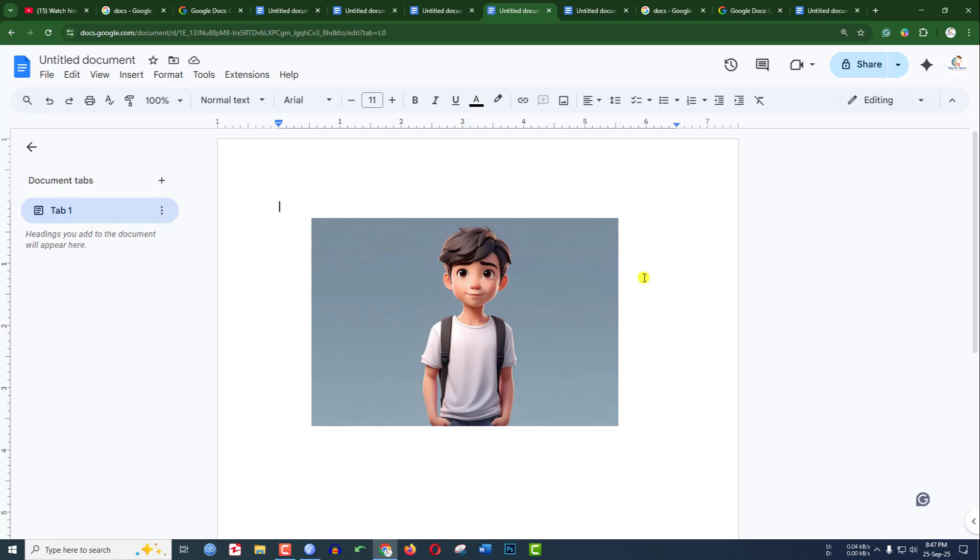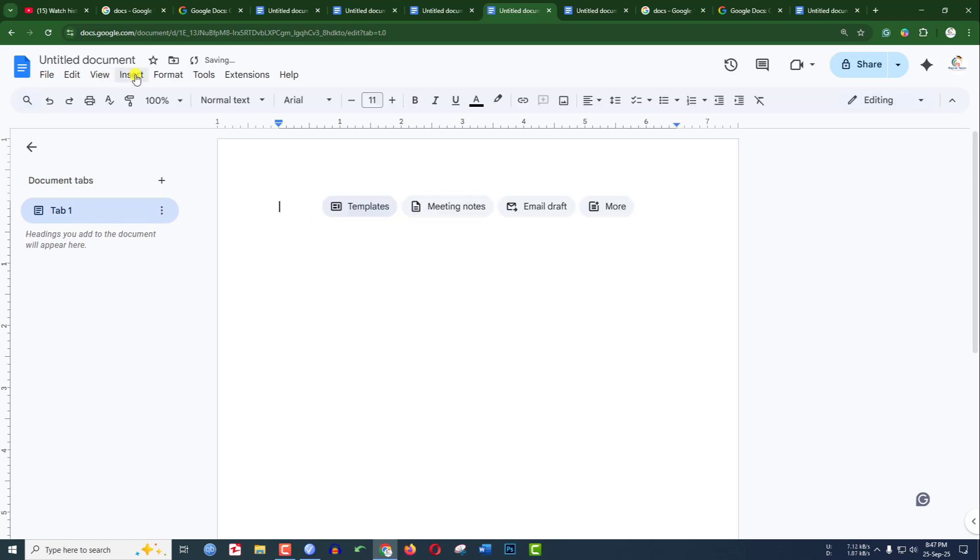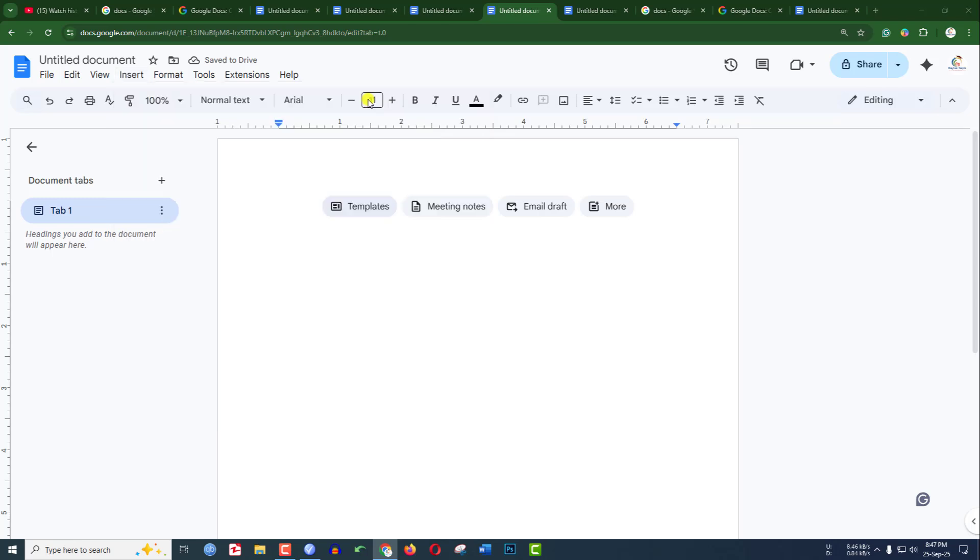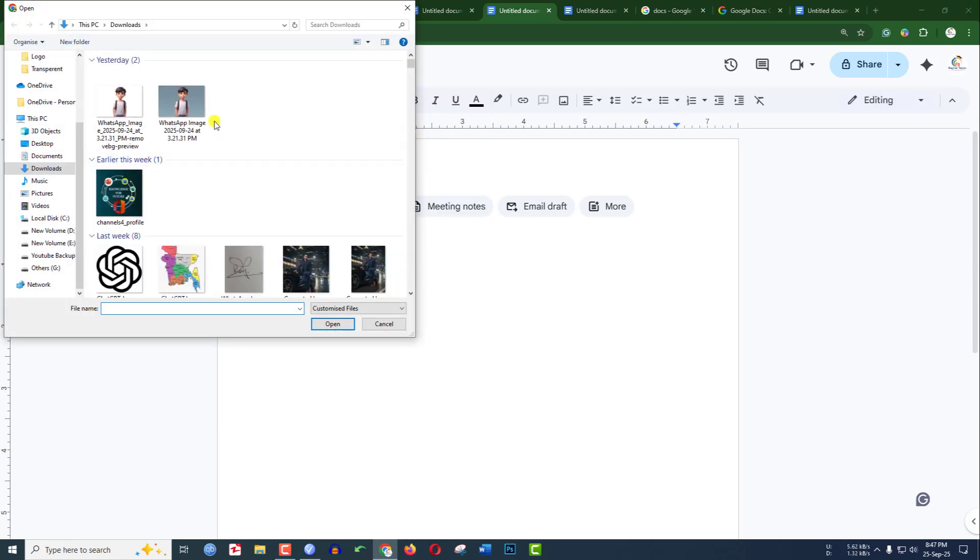In this video, you are going to see how to resize an image in Google Docs. Let's get started. To insert an image, go to Insert, go to Image, go to Upload from computer, and select this image.